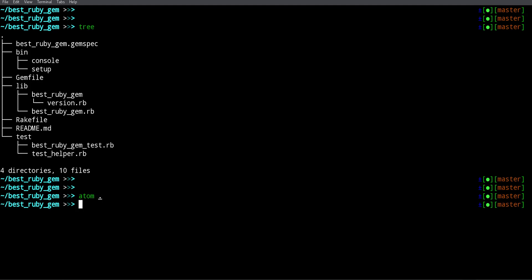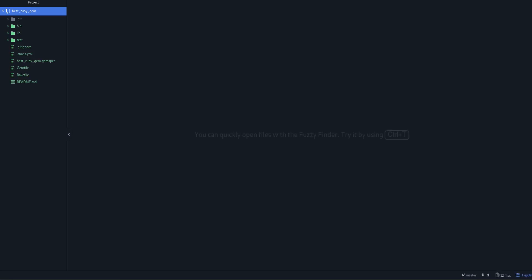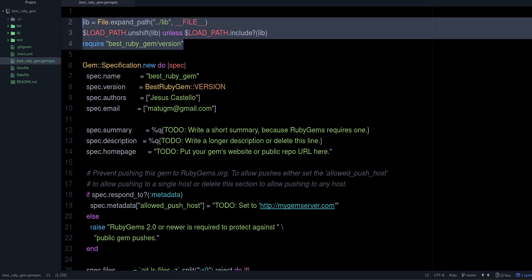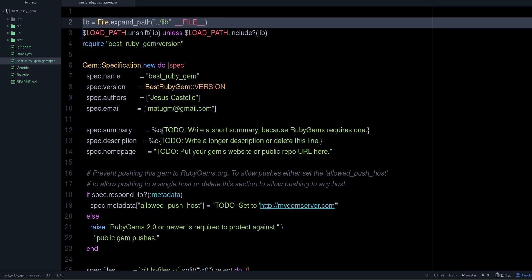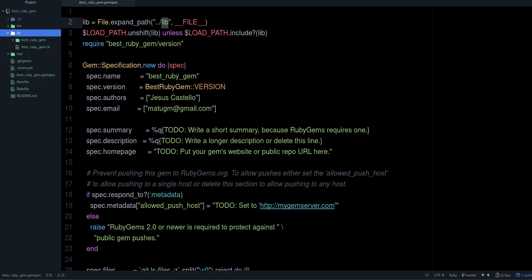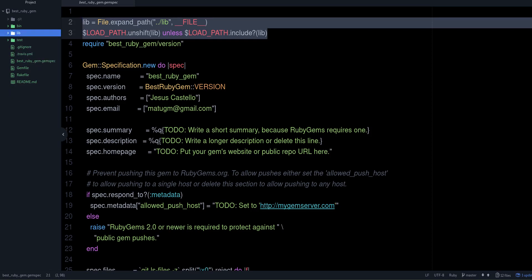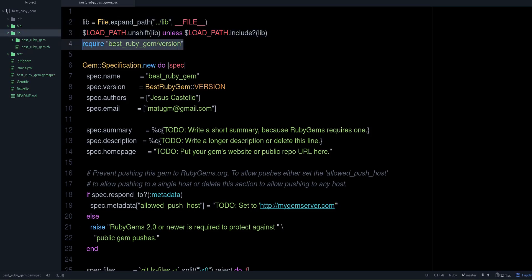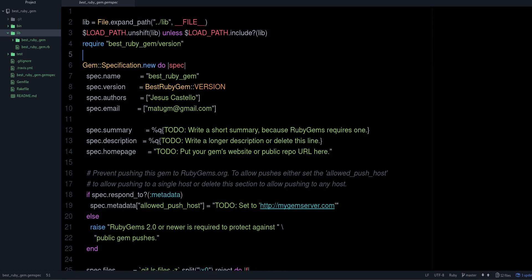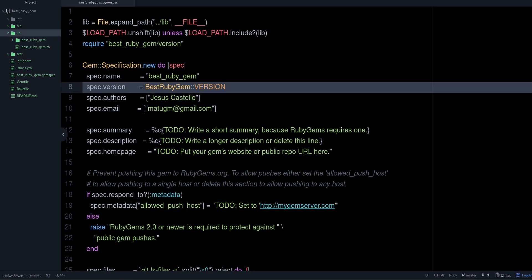Let's open this in my editor, which is Atom, and go over these files in a bit more detail. Let's look at the gemspec file first because it's one of the most important files in a gem. This top section loads the files under the lib directory — it's including your files under lib and it's also requiring your version file. Then we have the Gem::Specification.new block, and the rest of the file is that block. We have the name of the gem and the version, which comes from that version file.